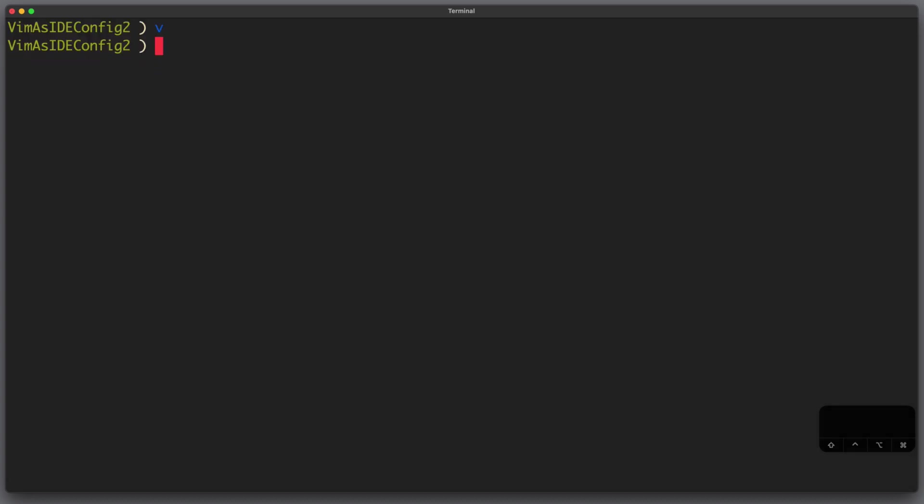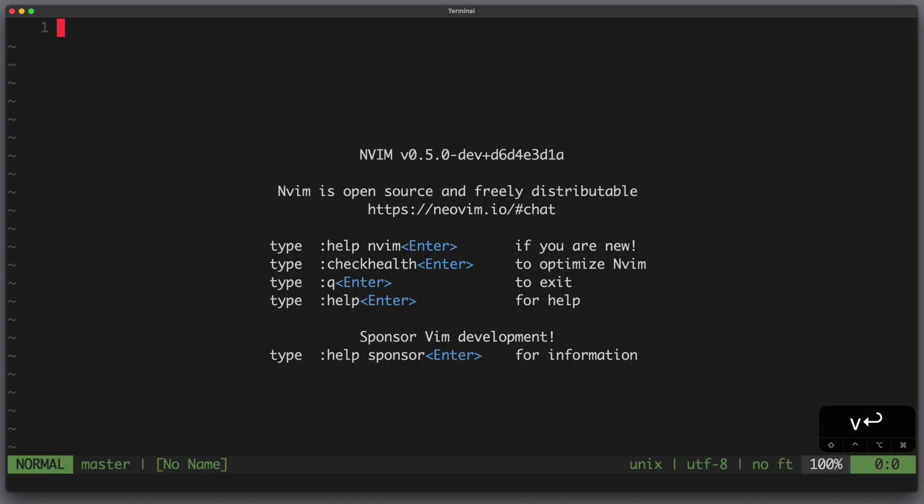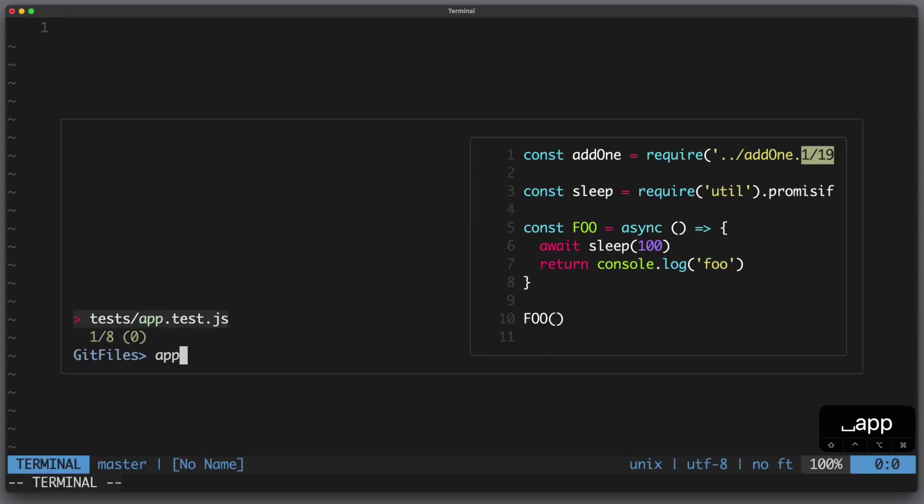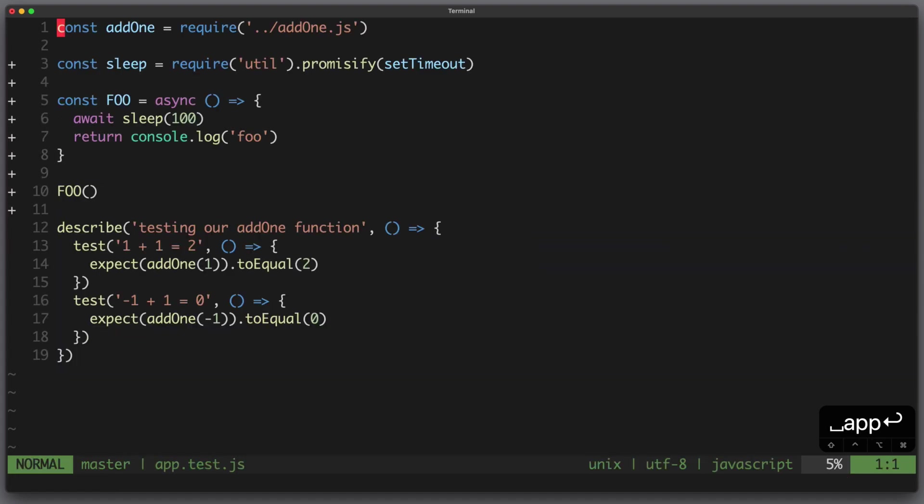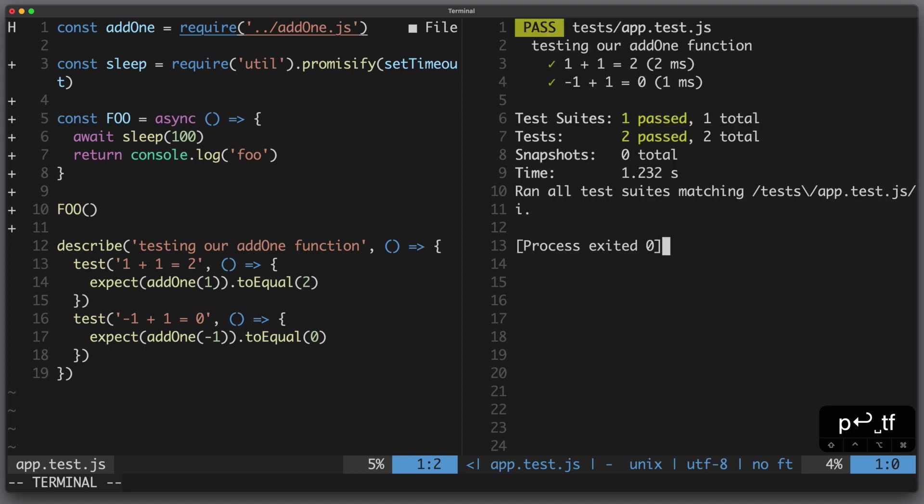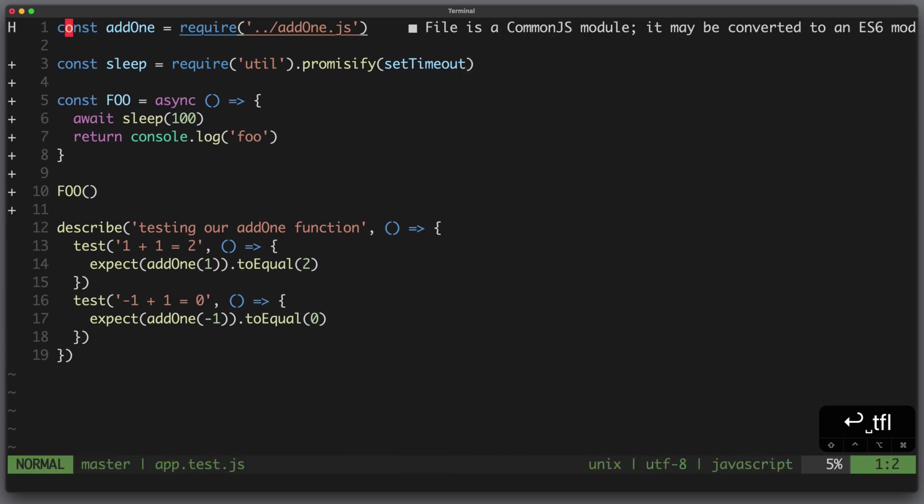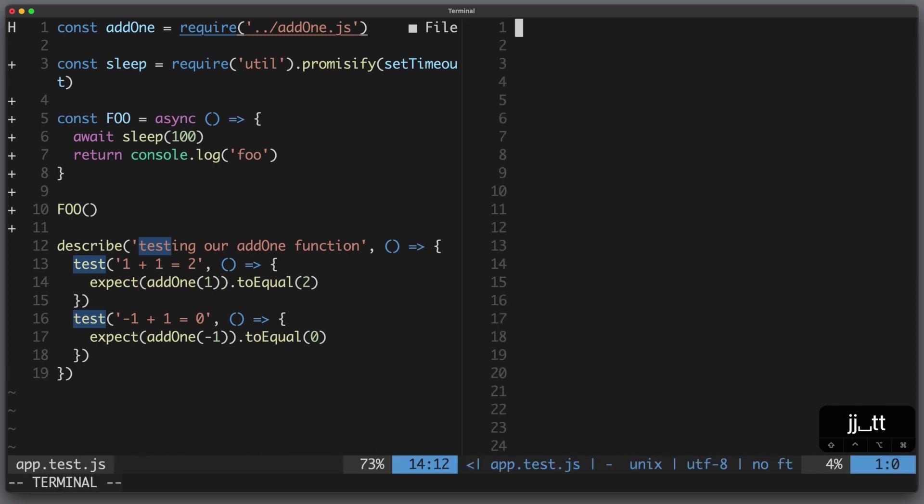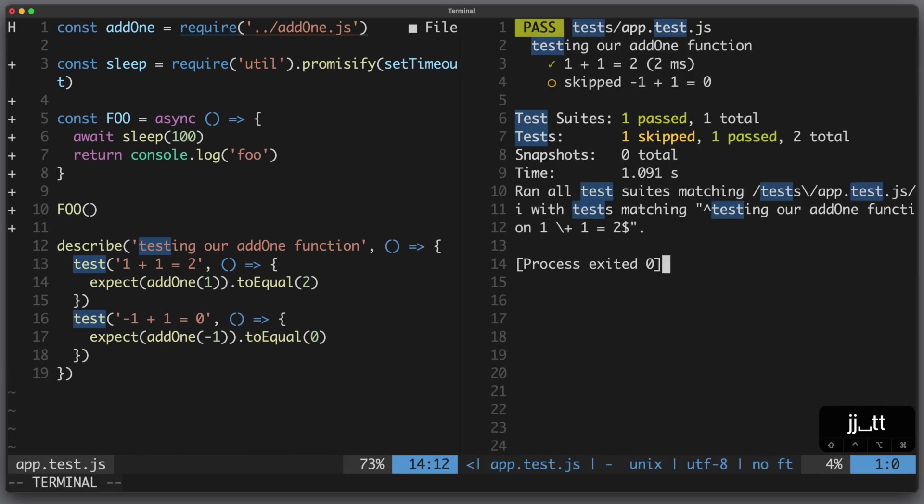Now let's see how vim-test works. I open vim and a javascript test file called app-test.js. Now if I hit leader tf the whole file is run and you can see the result. If I hit any key combination the terminal closes. I can also run an individual test by going with the cursor to that test and hitting leader tt. Now only that single test is run.